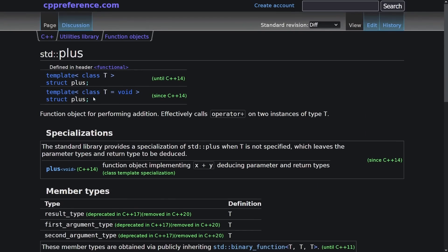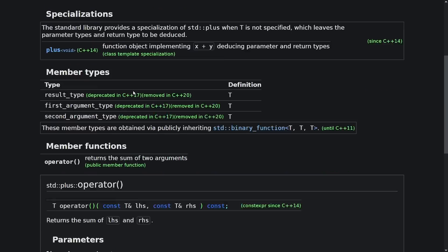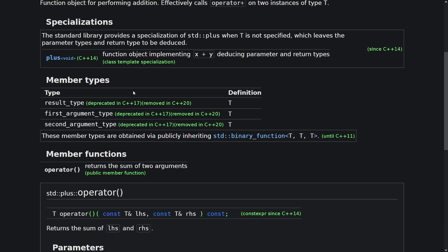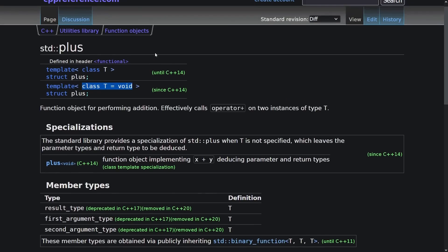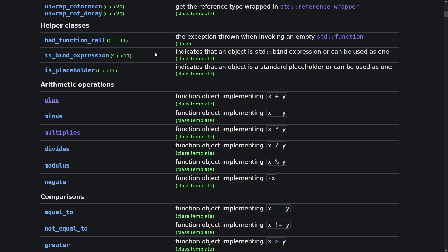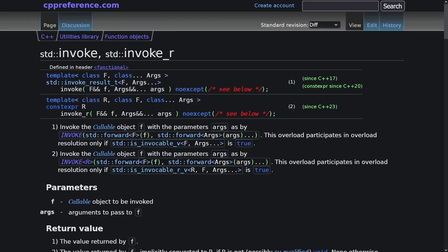As of C++ 14 we get this T equals void specialization, and it becomes quite a bit more generic where it can deduce the parameter and return types for you by making a templated call operator function. So this has existed in C++ 98, and you could have used this for passing to the standard algorithms, which brings me to my next point.